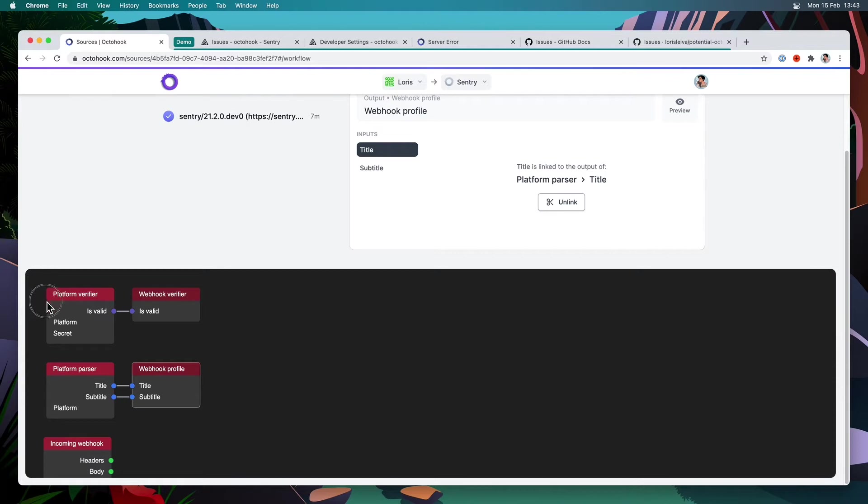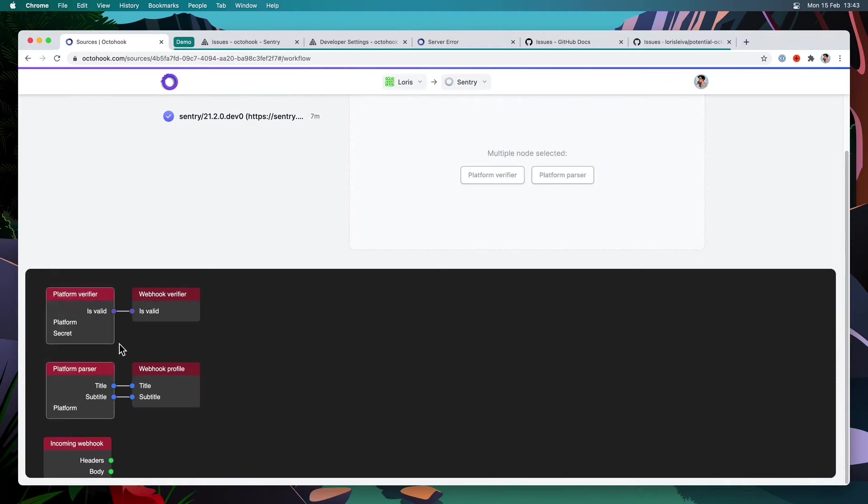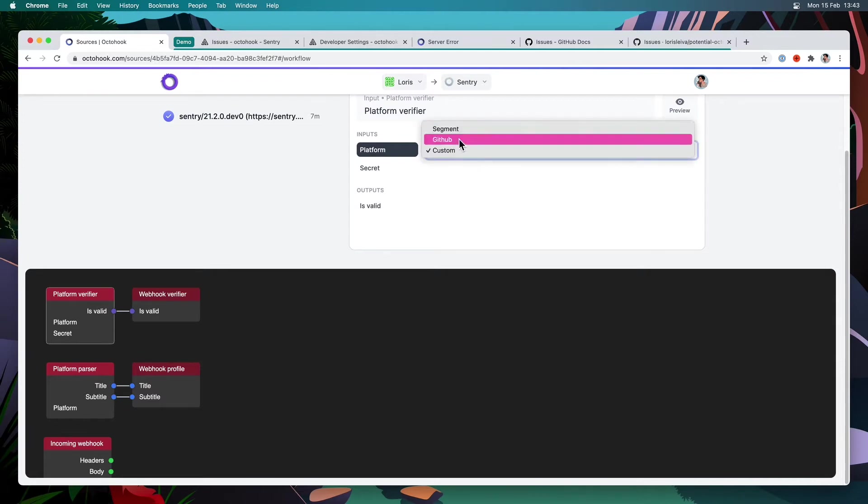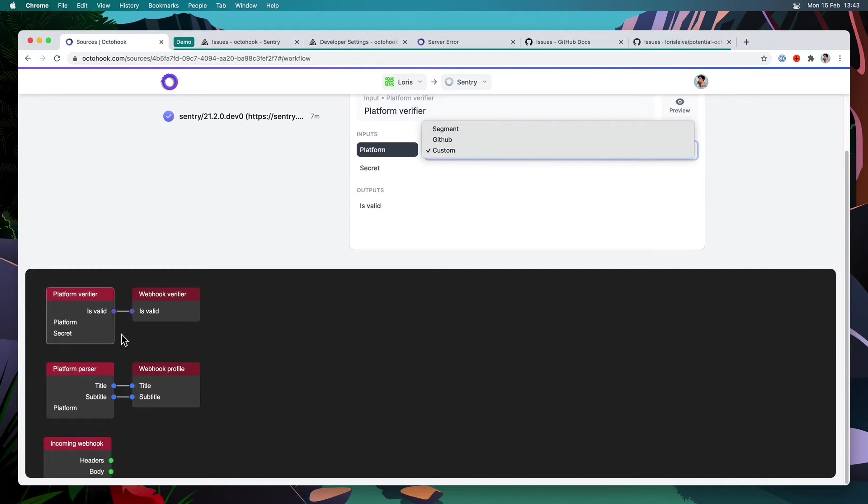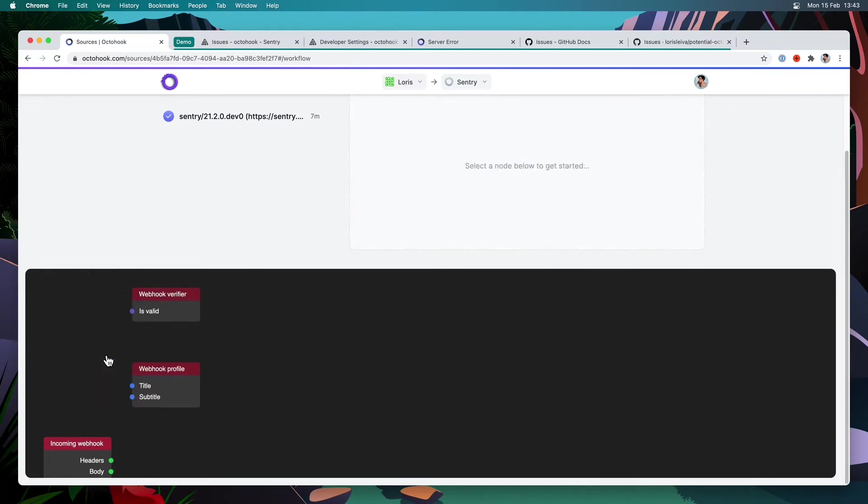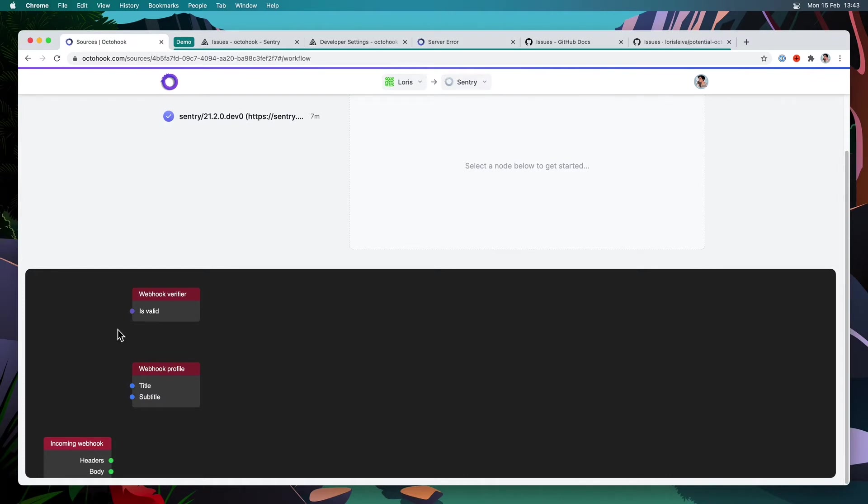Since those platform verifier and parser are not really working for us because they only have, for now, Segment, GitHub, and Custom, and they don't have Sentry, I'm just going to delete them. So I'm going to select those two and click delete. And now it is up to me to implement some nodes here that at the end define if the webhook is valid or not, and at the end provides a title and a subtitle.